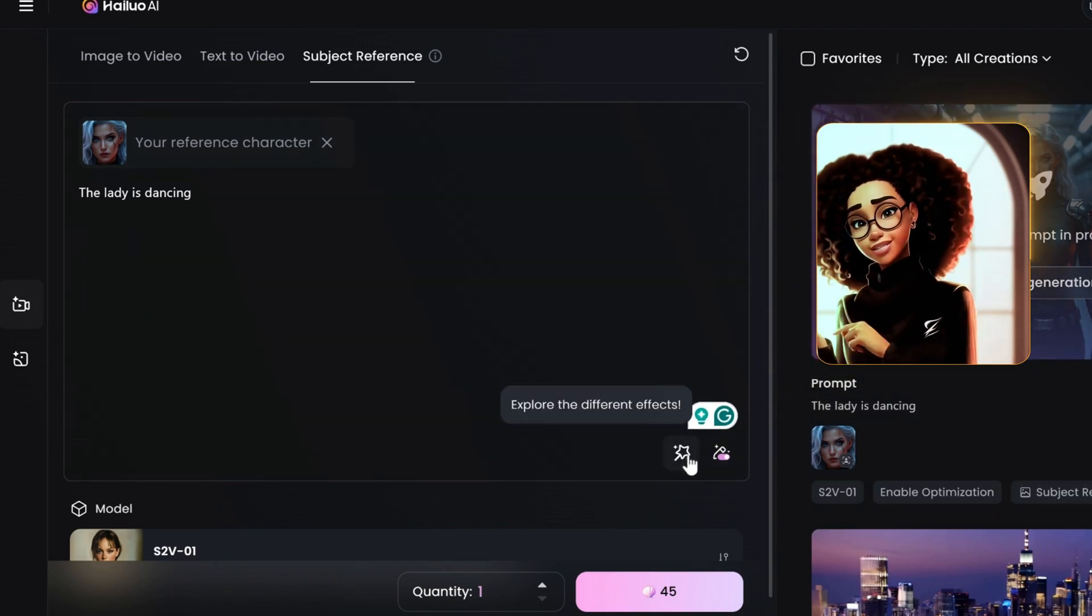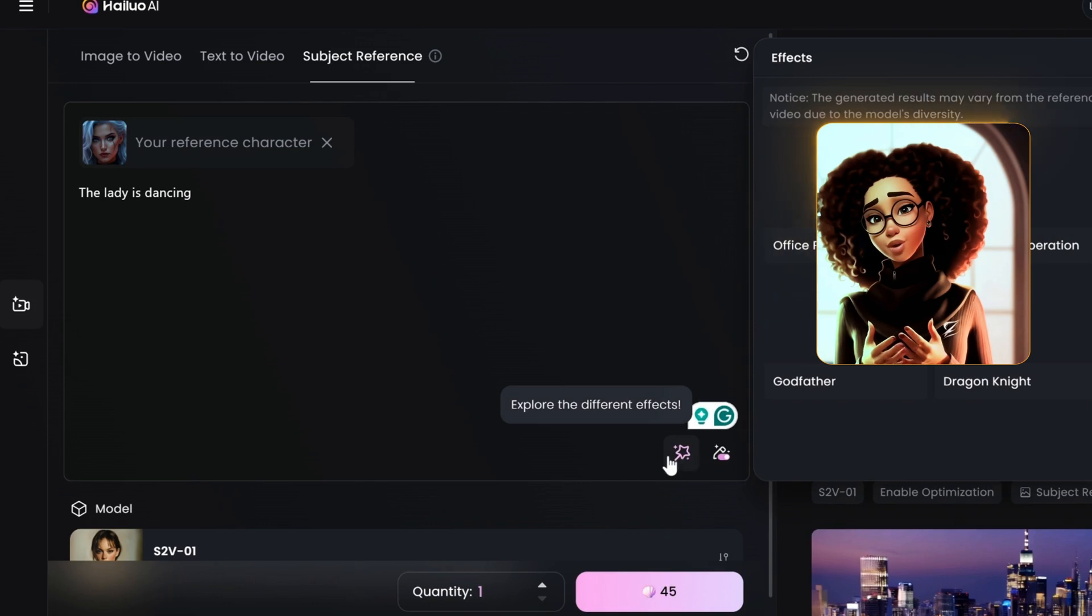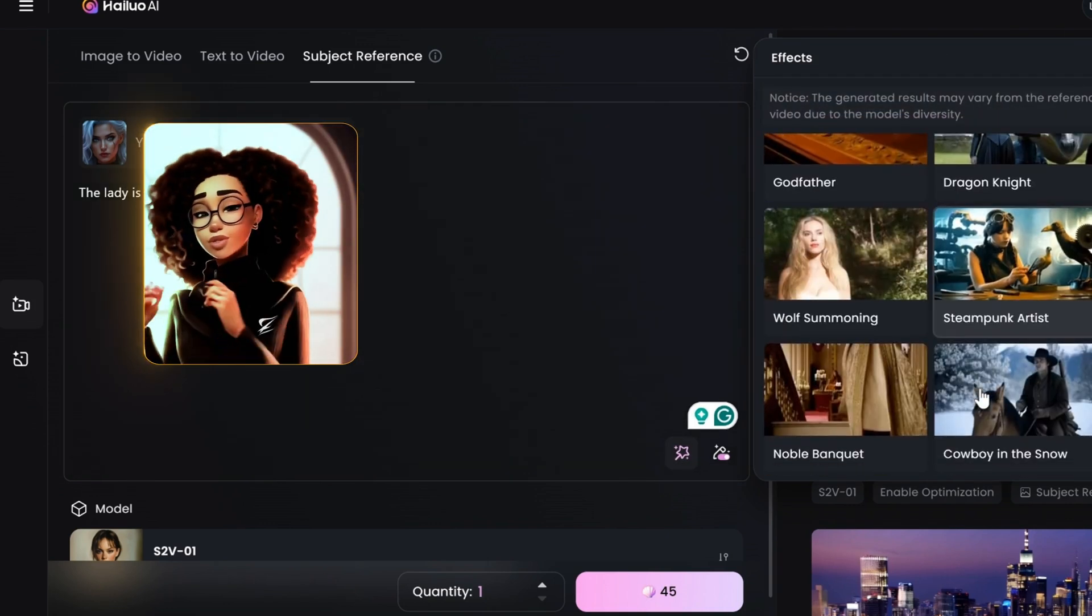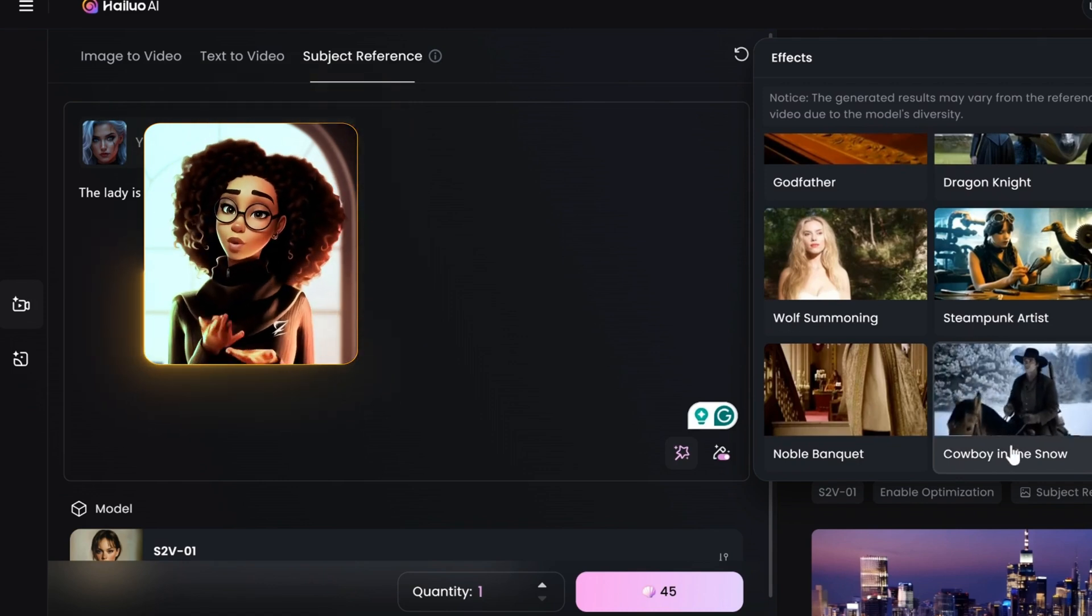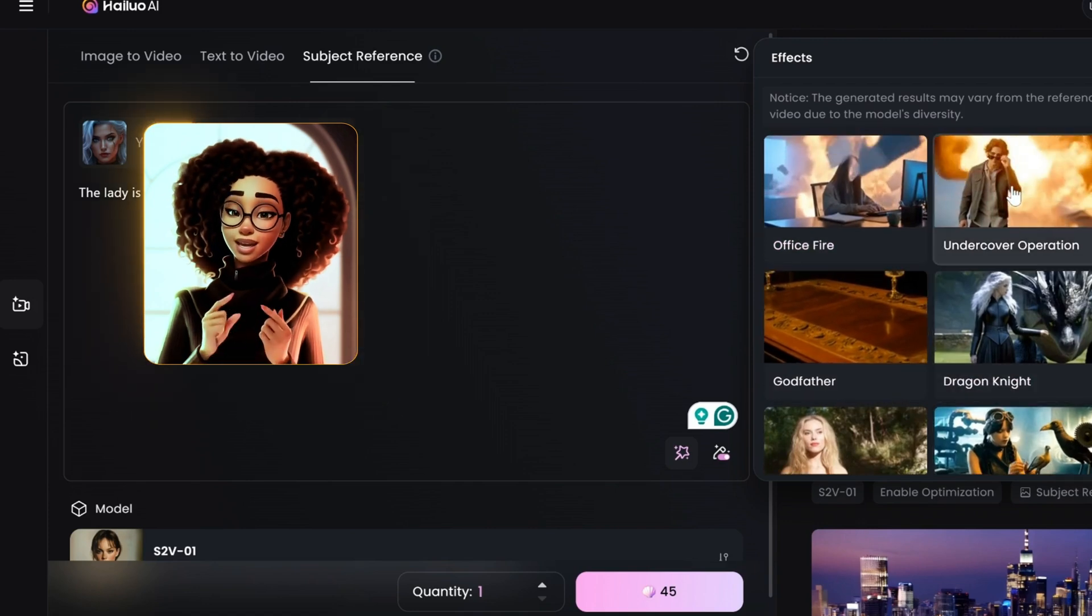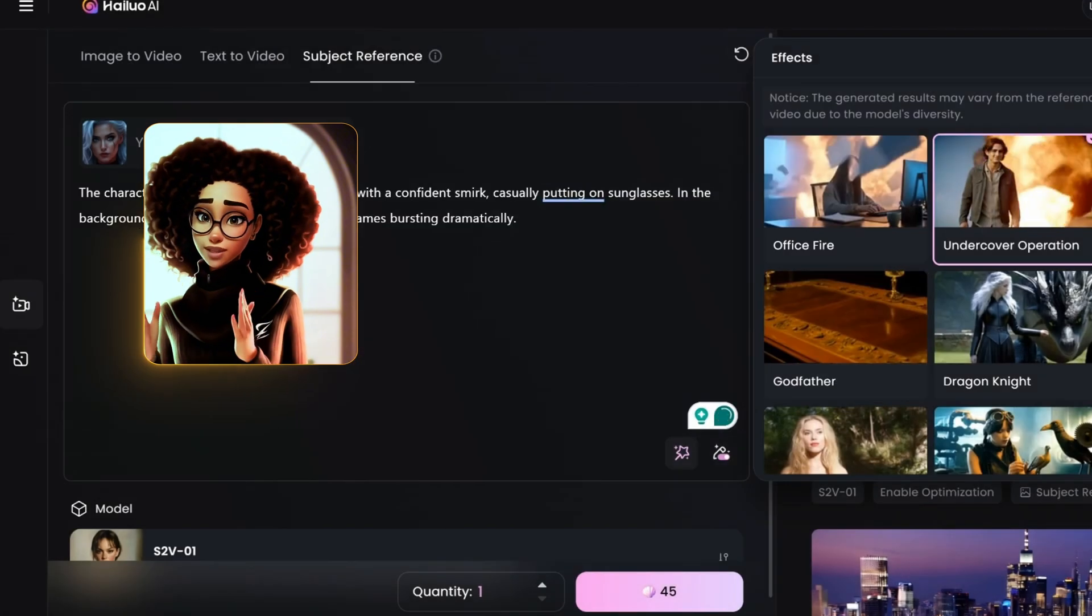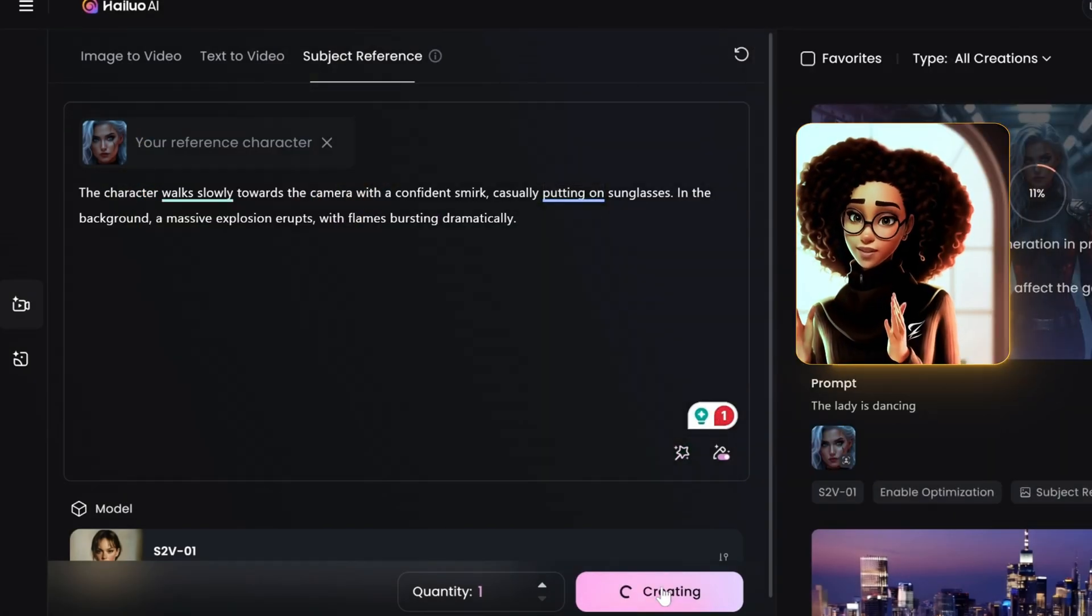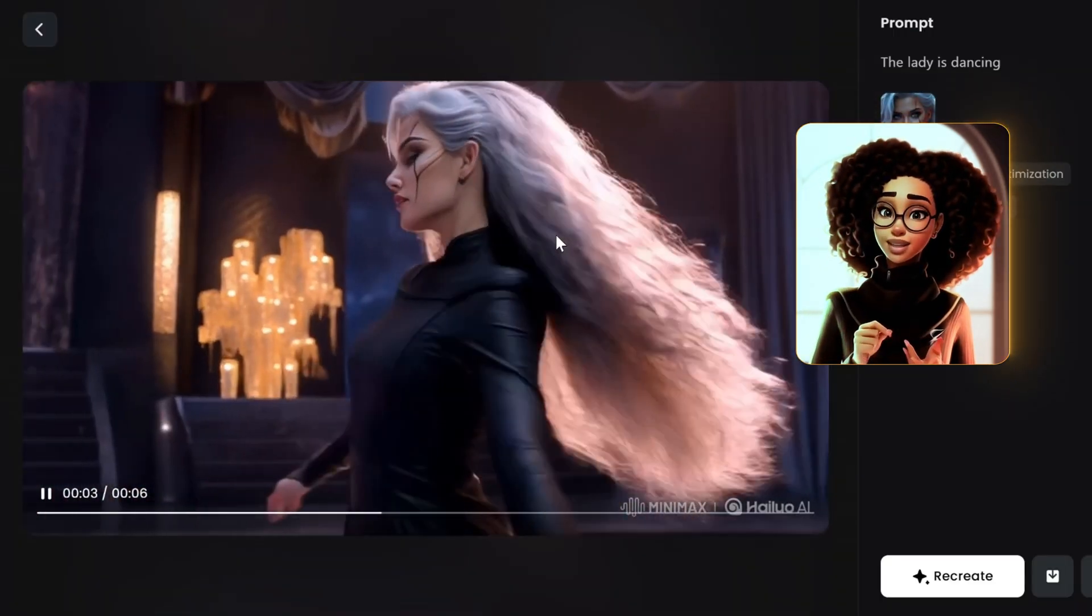While this is generating, there's something here that I need to show you which is called effects. Once you click on this effect button, it gives you different options. So there are a couple of options here depending on what you want to use it for. You could see cowboy in the snow. It could be noble banquet and some other ones. Let's just do undercover operation that might fit the character. It's going to replace the prompt here and then we'll go ahead and click on generate and wait for both images to complete.